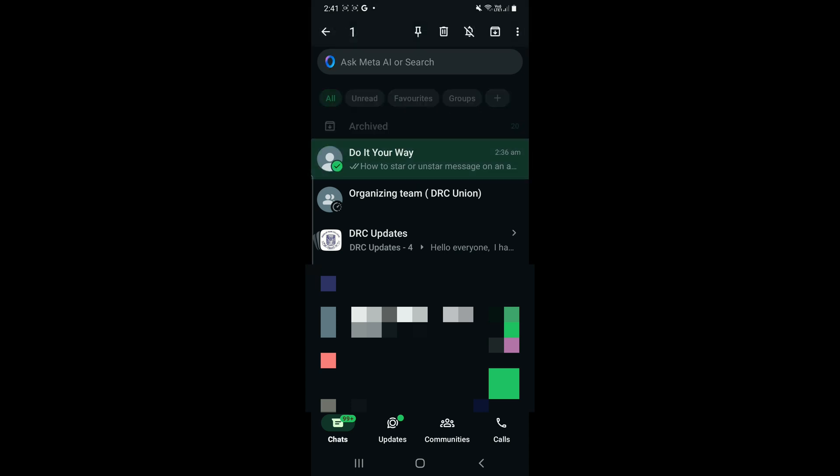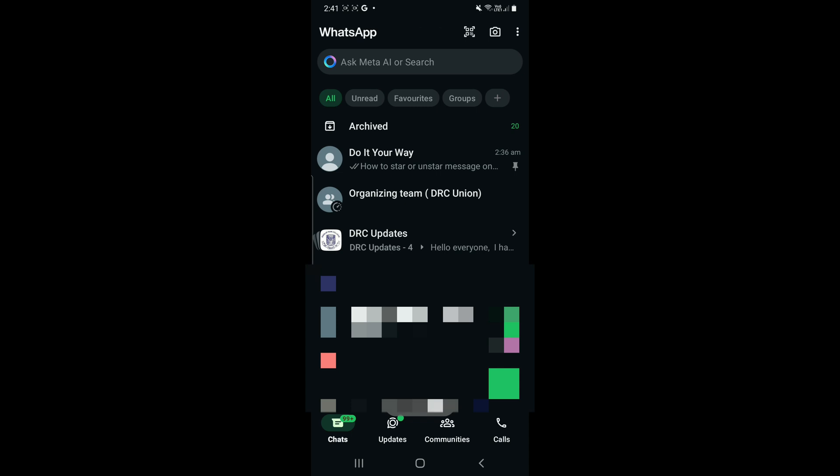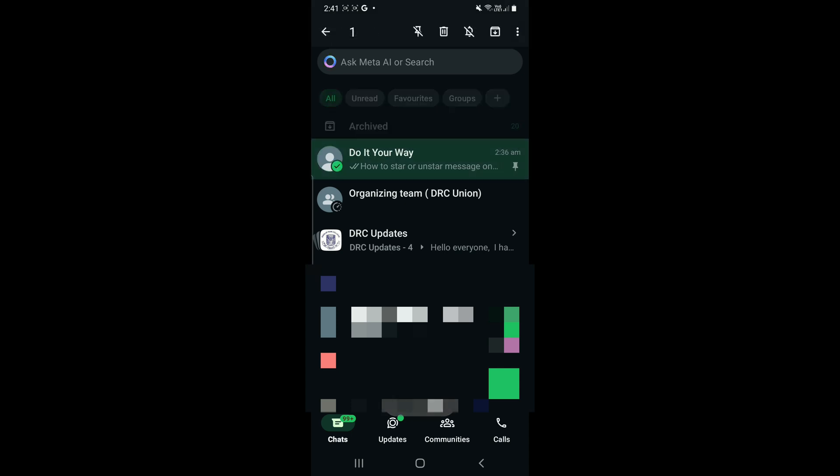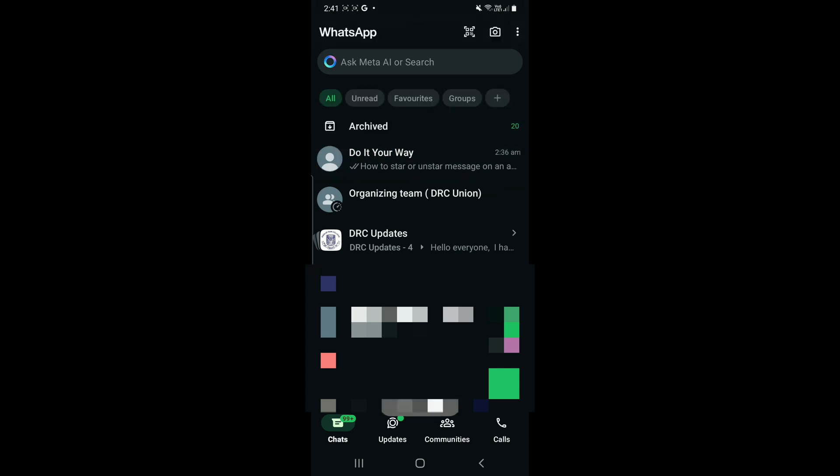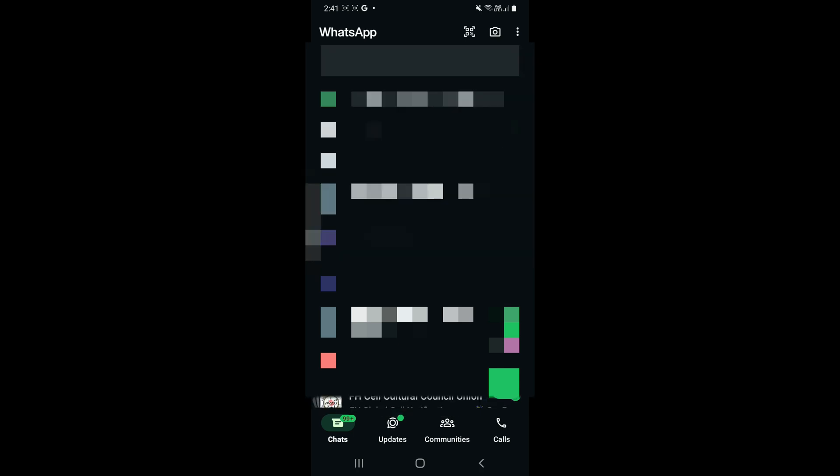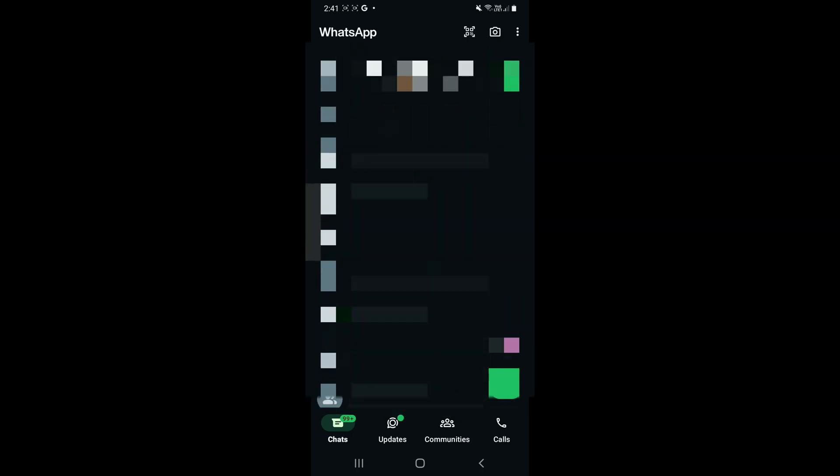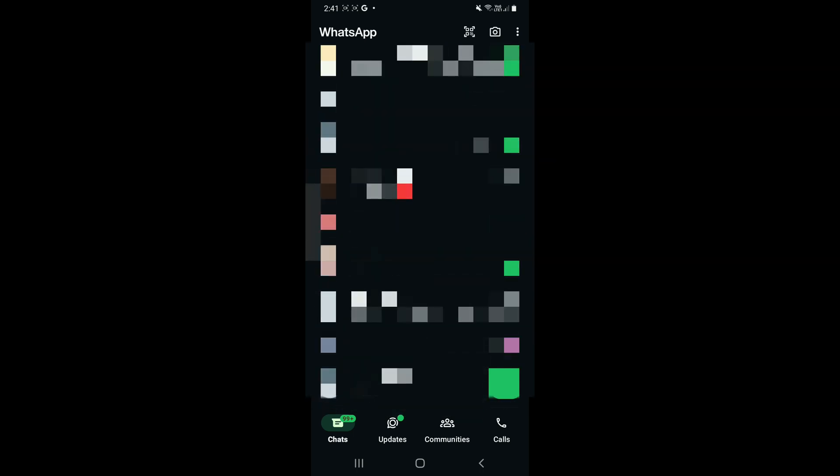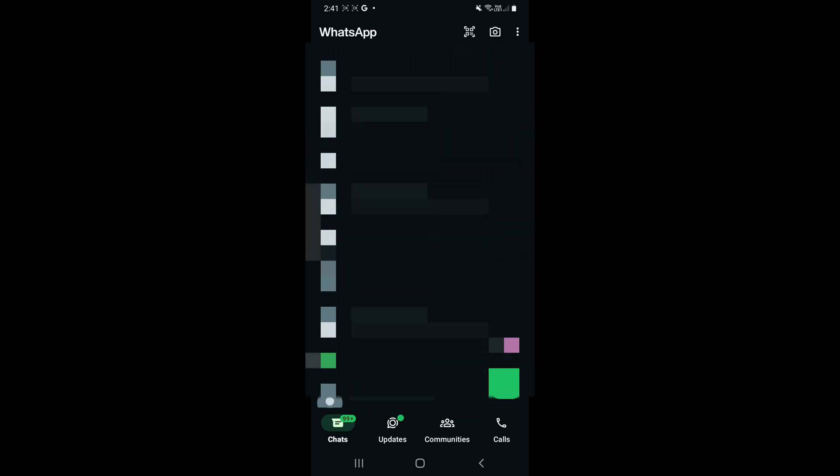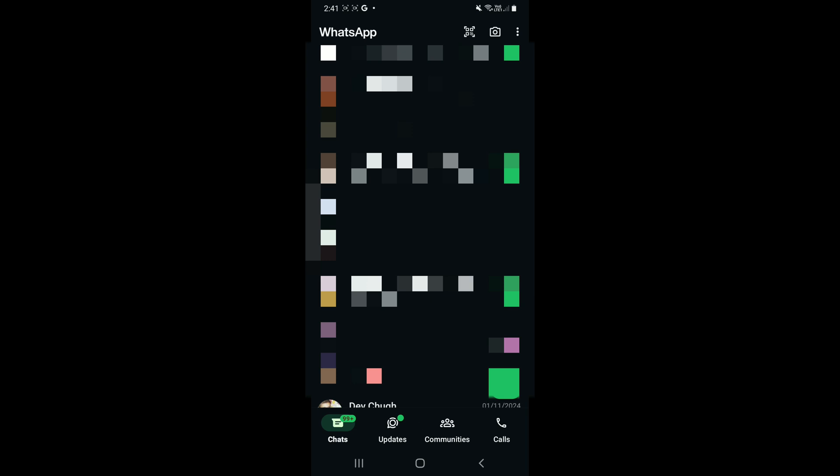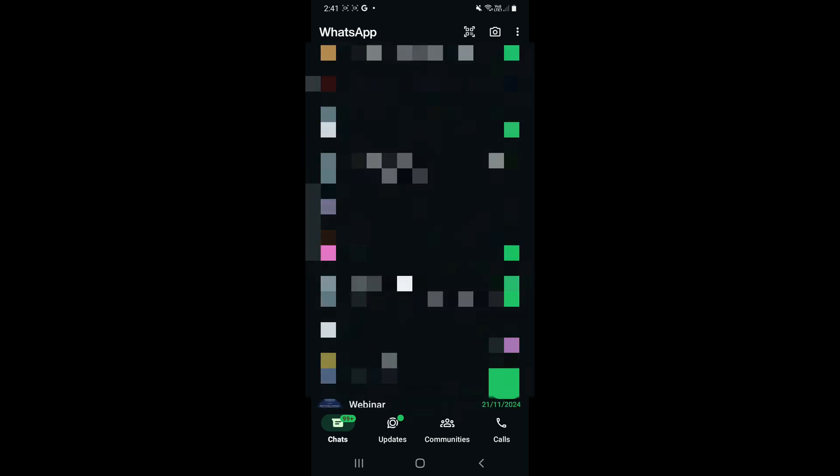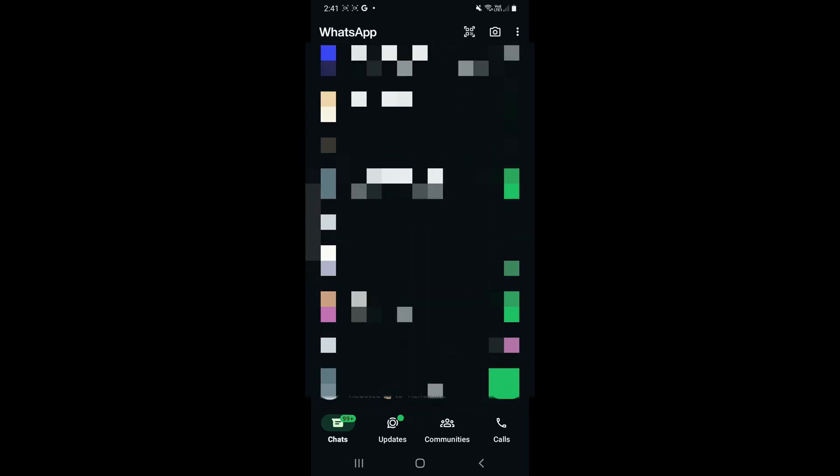We select it and just see there's one option on top with the pin option. You just have to click on that pin option and your chat will be pinned. And to unpin, the same process you have to follow.